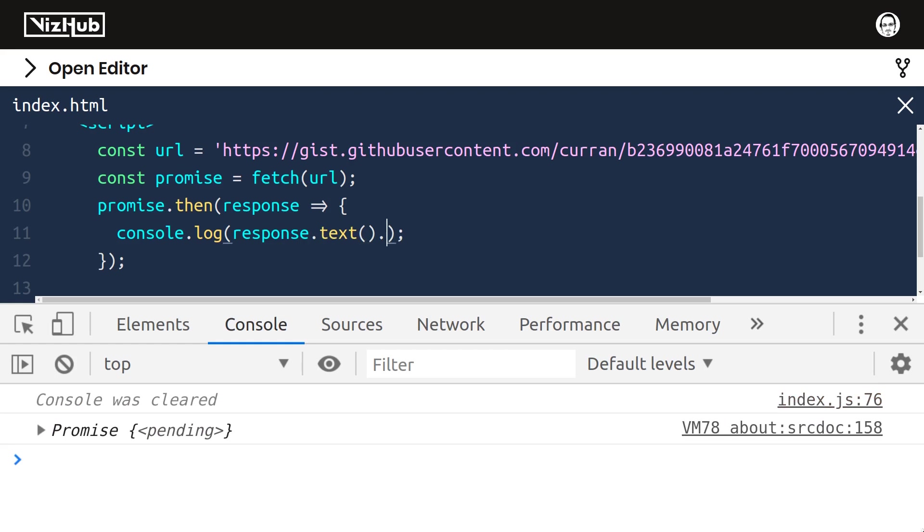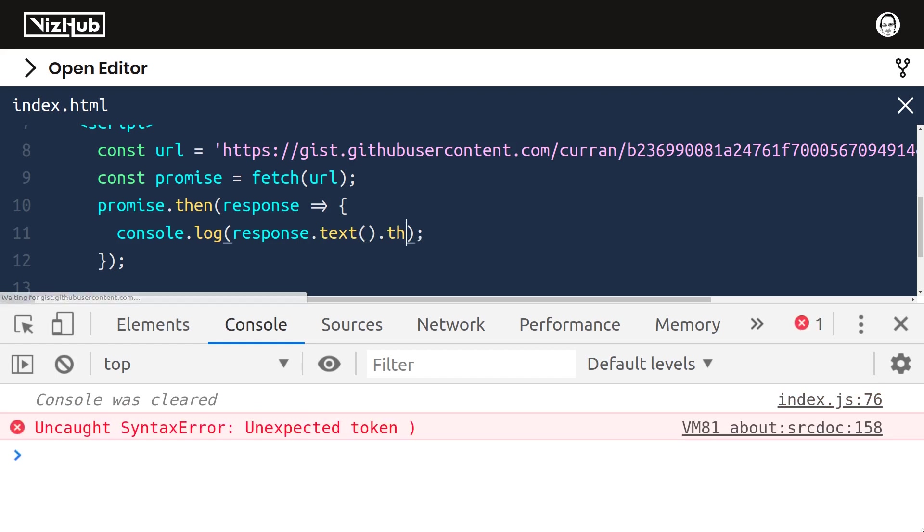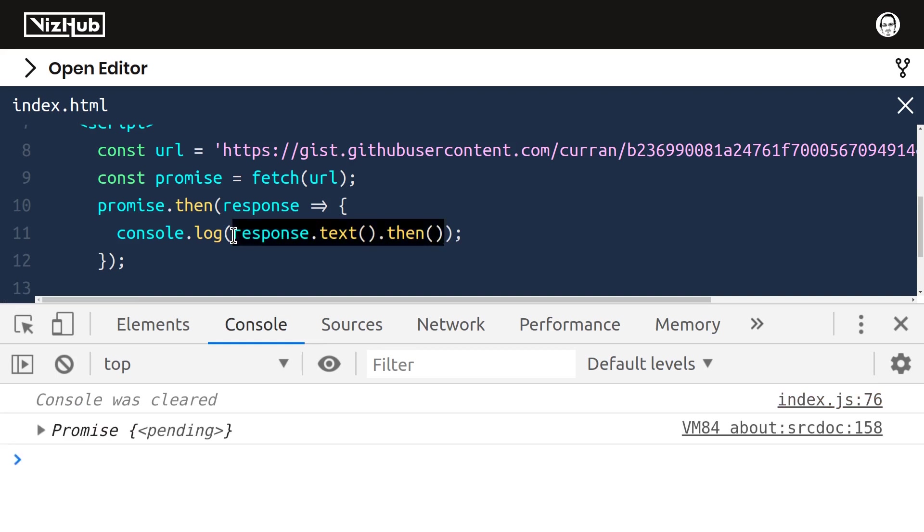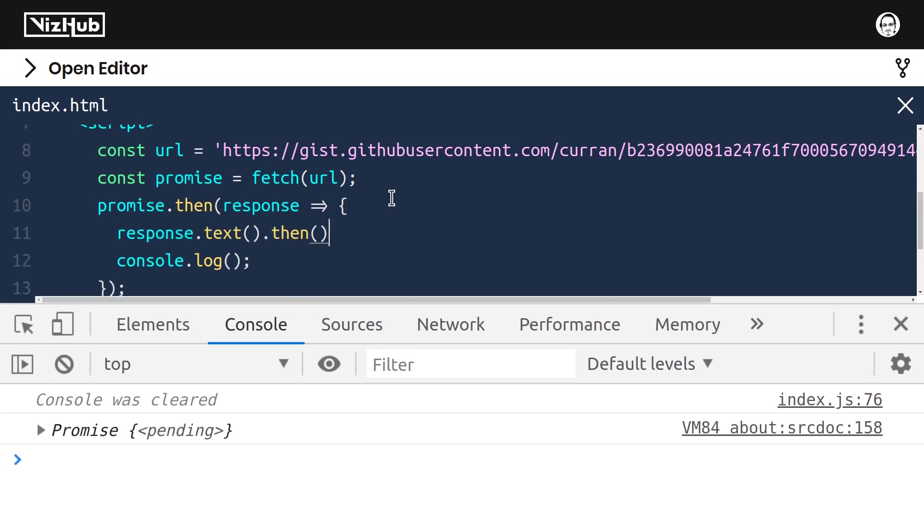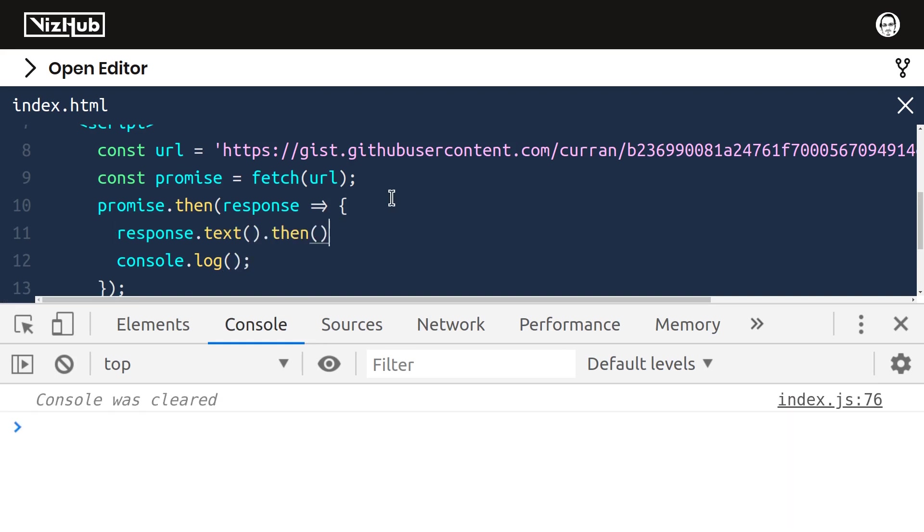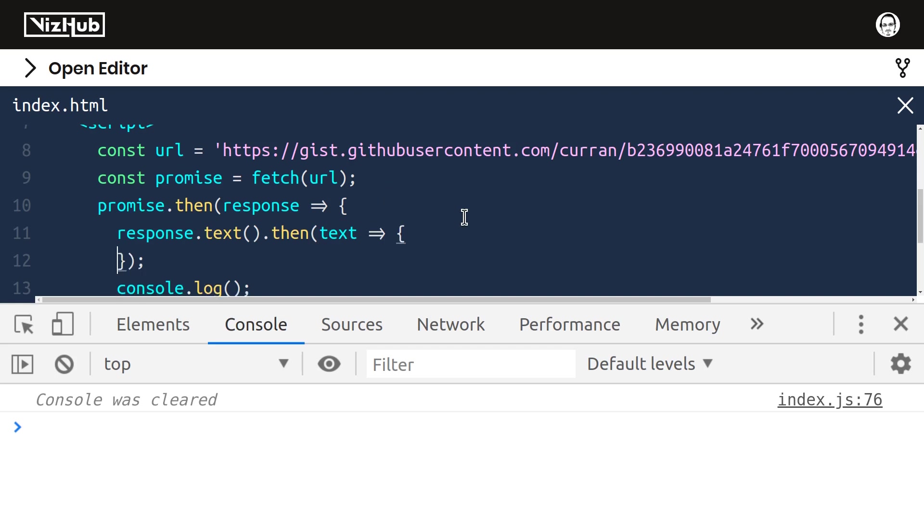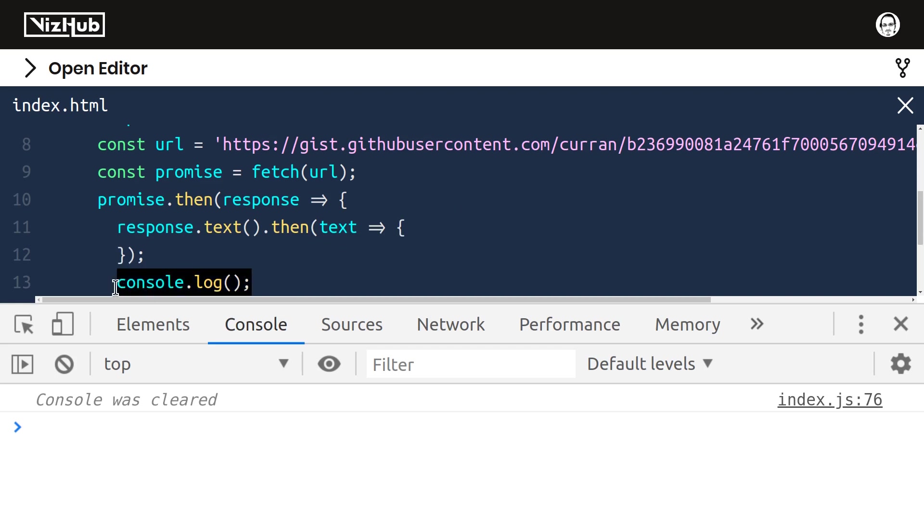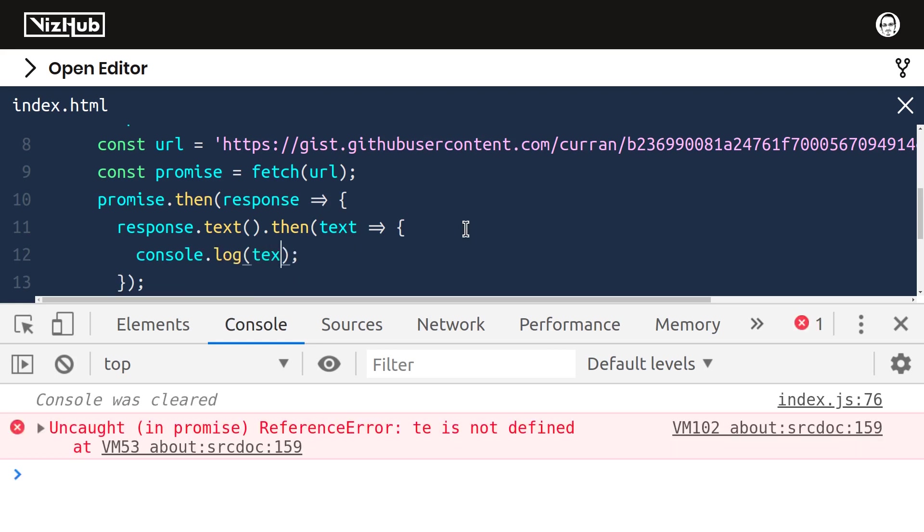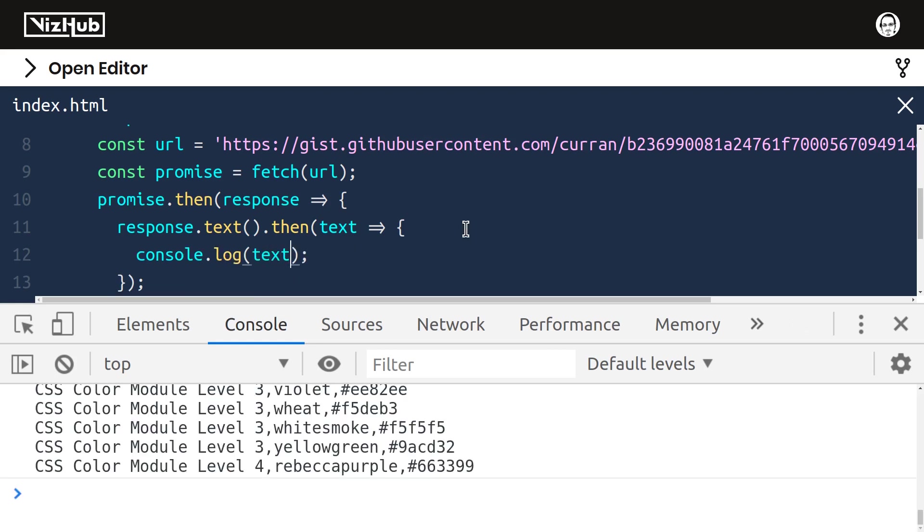So we need to also say .then over here. And I'll take this out of console.log. And let's define our second level callback function that takes as input text. And in the body of this function, that's where we can console.log our text. All right, now we've got our CSV text.